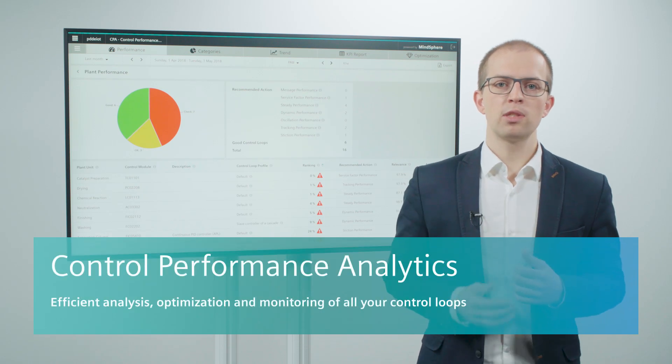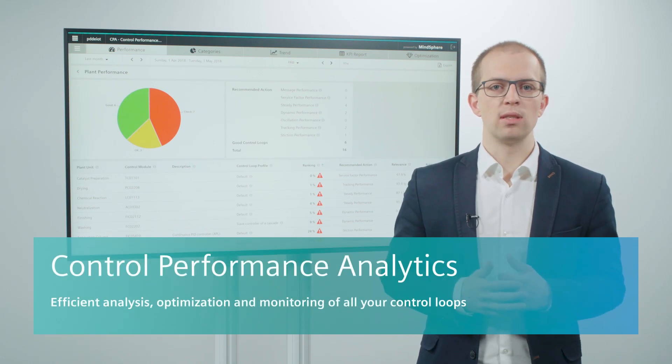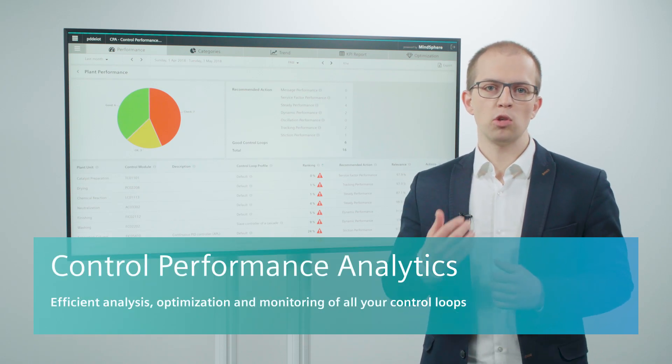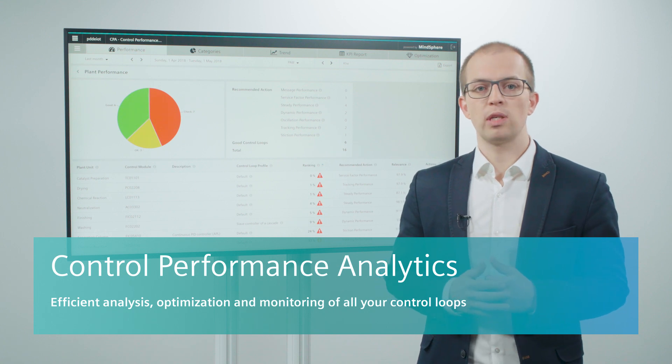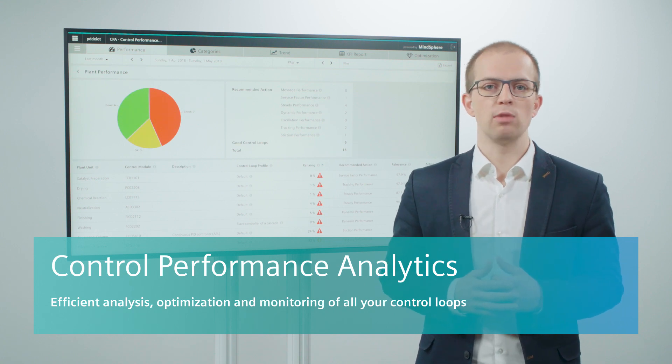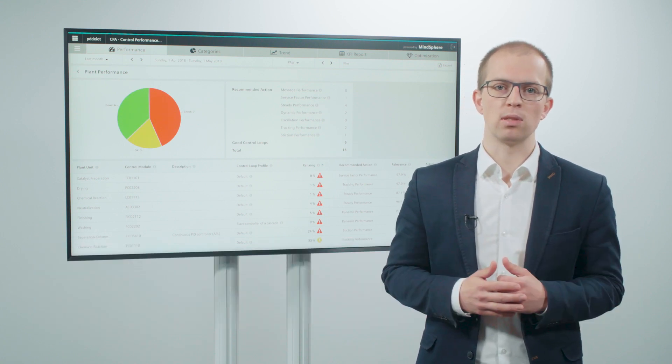Control loops are at the heart of your automation system. They control the production process into profitable operation points and compensate disturbances.